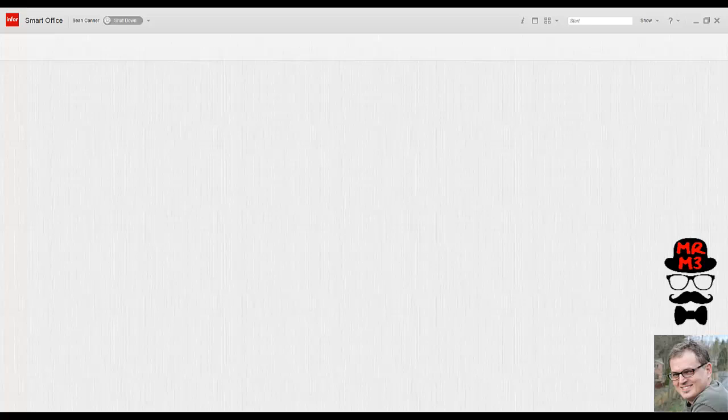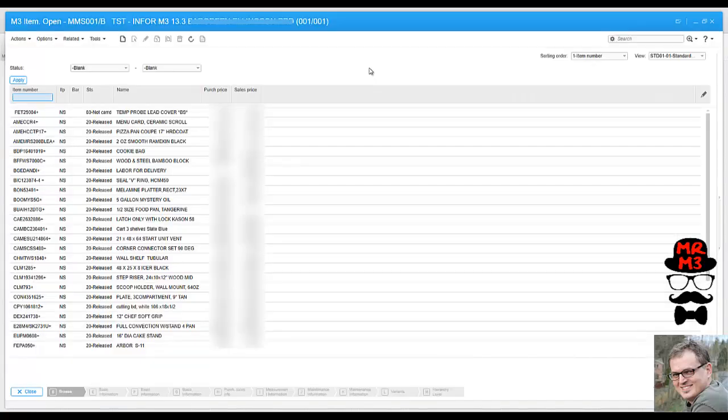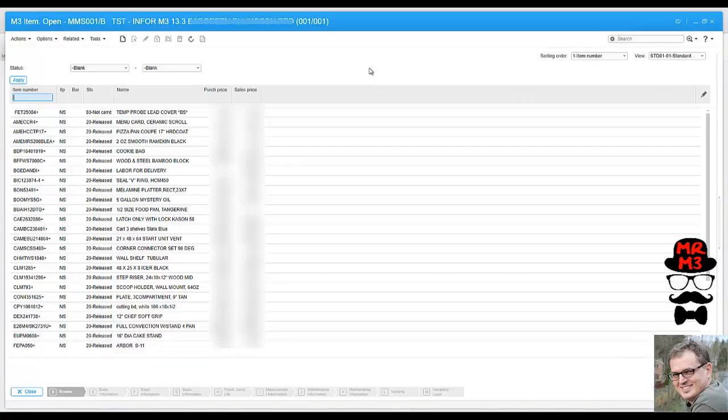There's all kinds of things you could do. If you know program numbers, you would plug it right in here in the start field just like that. I just called up a program. This is Infor M3 that I'm demonstrating here. Your configuration may be a little bit different.